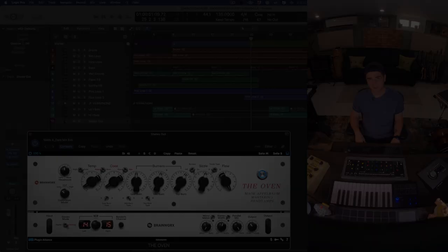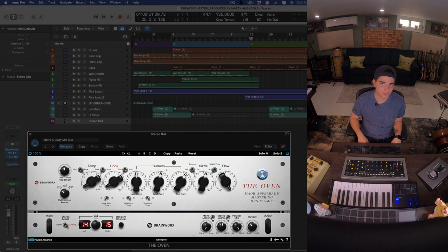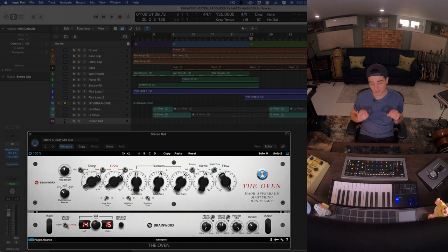Hey, what's up everyone? Producer, mixer, Matty Amendola here to show you the new Mastering Grade Mojo plugin in town, The Oven. Emulation based on a design by Mayer Applebaum and Hendy Amps, now available in the Mega Bundle.